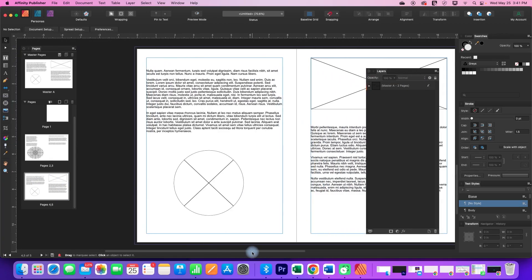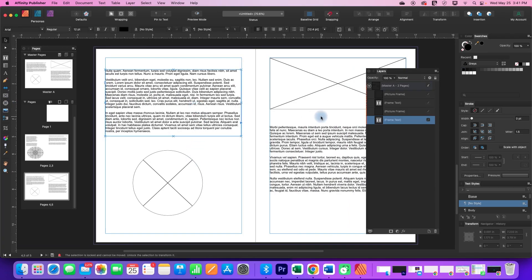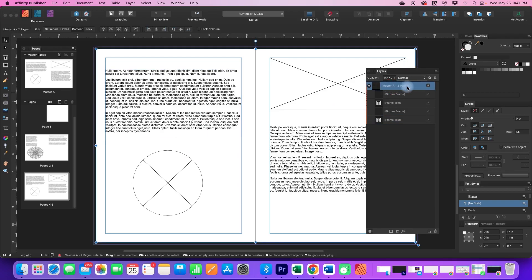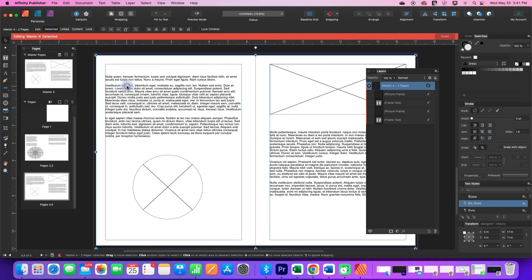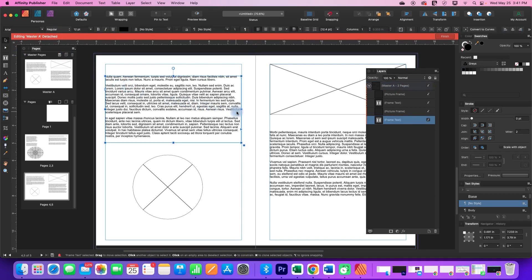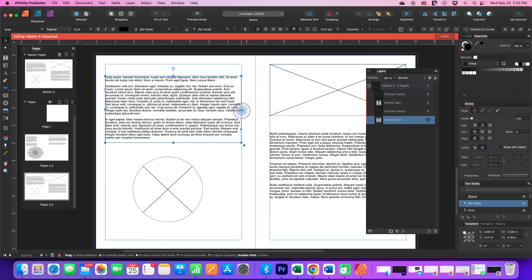So to change the layout where you have a master applied on a single page, just go to your layers, find the master that everything is grouped under and go to the move tool and click detached and then you will be able to edit pieces.